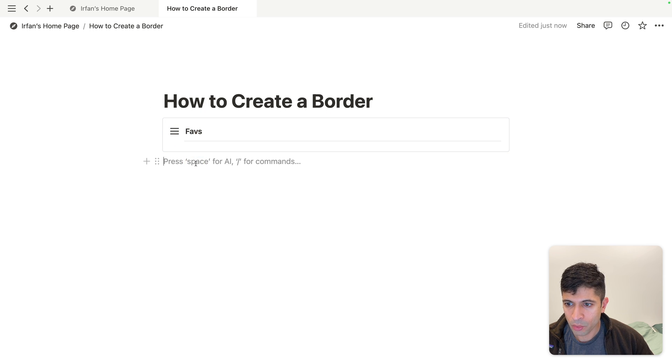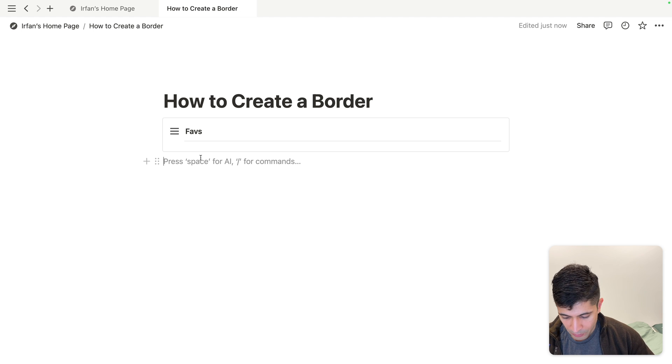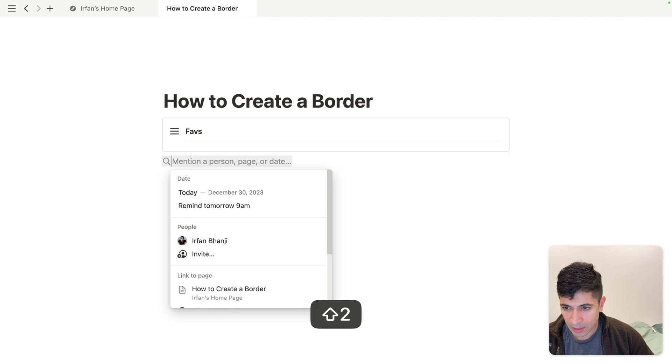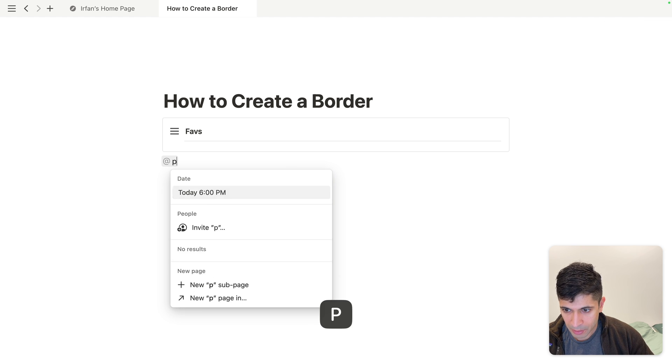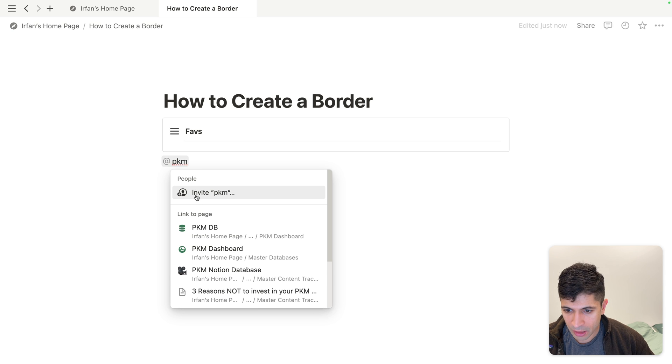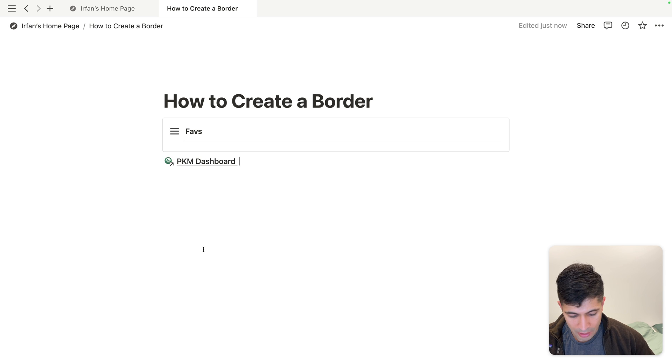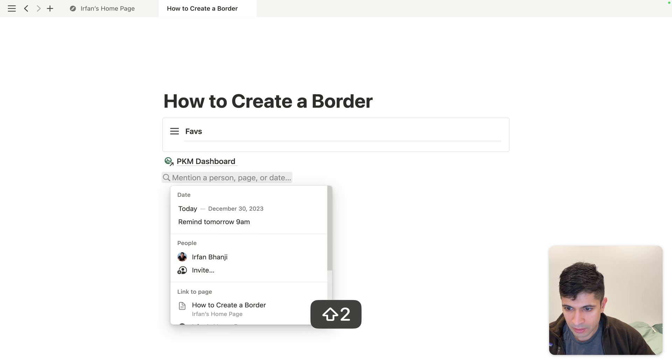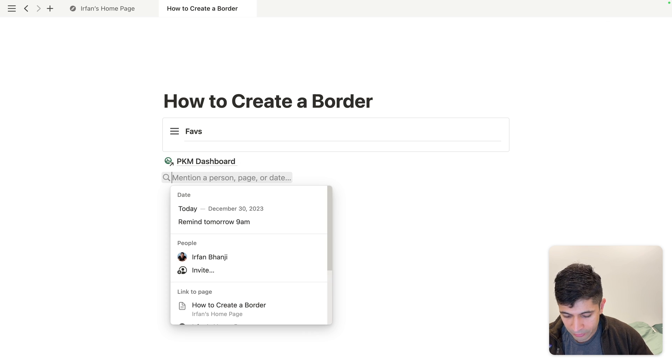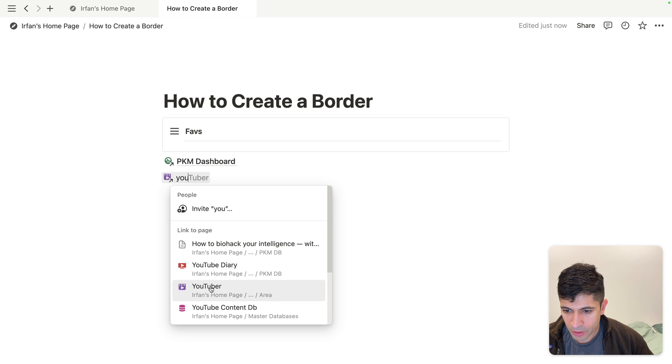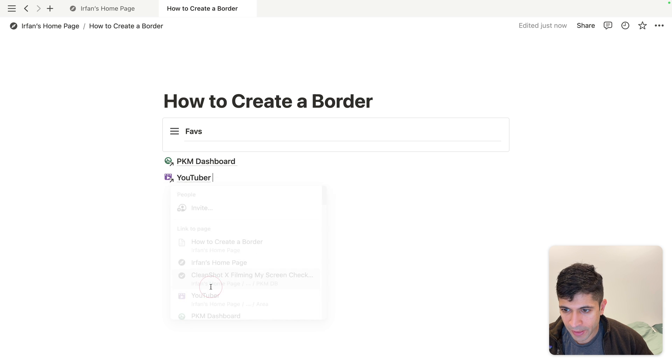What I can do is create some links or bring some links in. I'll do at, and then I'll do my PKM. This is a dashboard I have. I'll do one more. I'll do at, and this is how you can call up pages you have, YouTube dashboard or let's say my YouTube PKM.